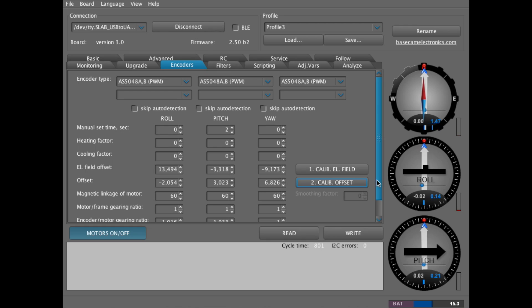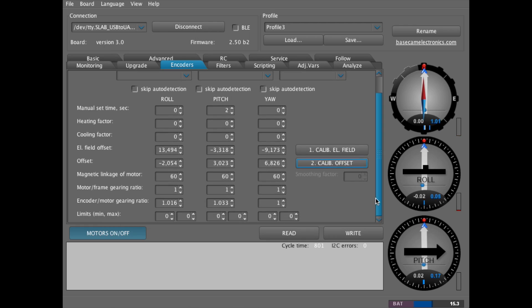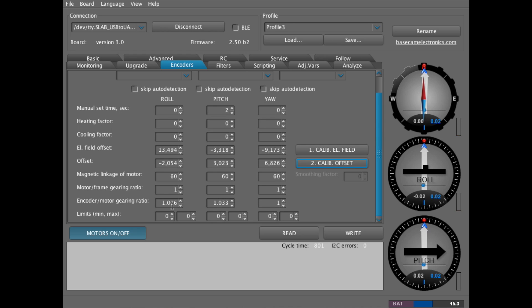So you'll also notice down here at the bottom, the encoder motor gearing ratio is right around one for each of these. If you get a number that's drastically off from that, then you'll probably want to recalibrate that encoder.